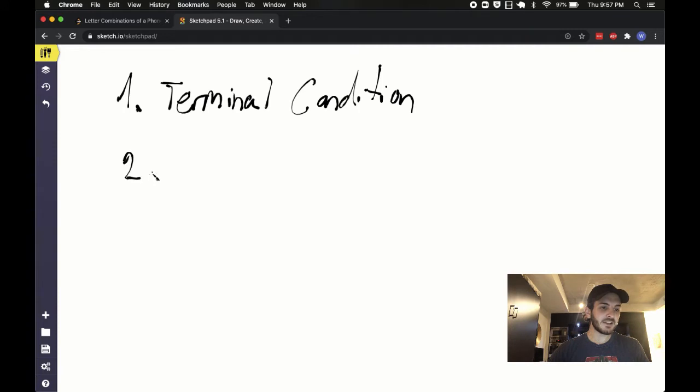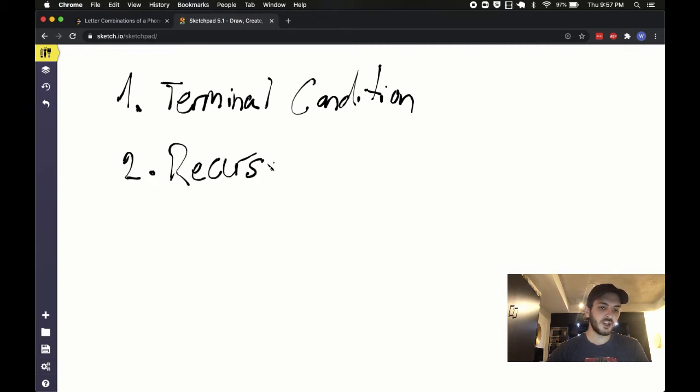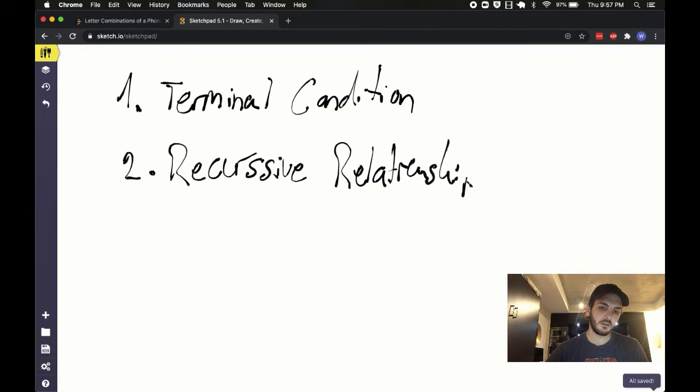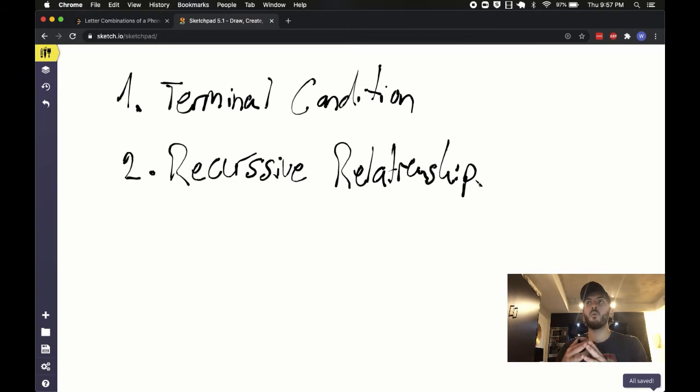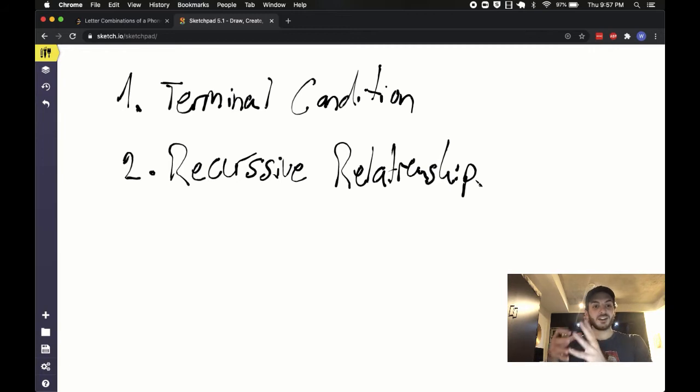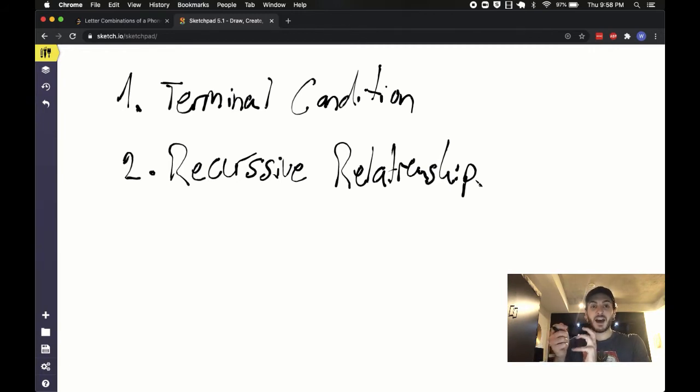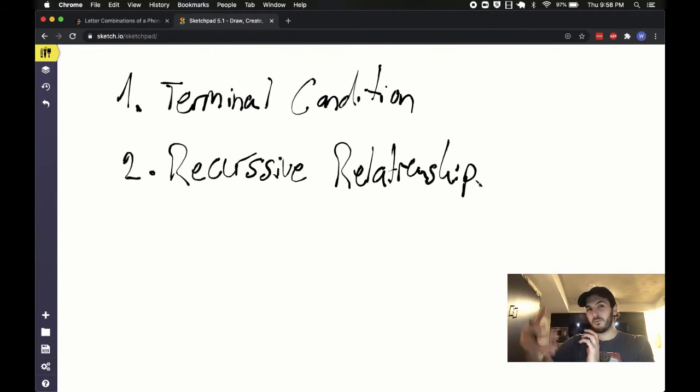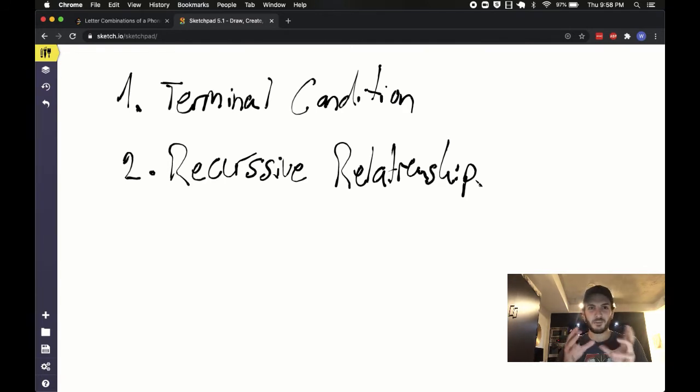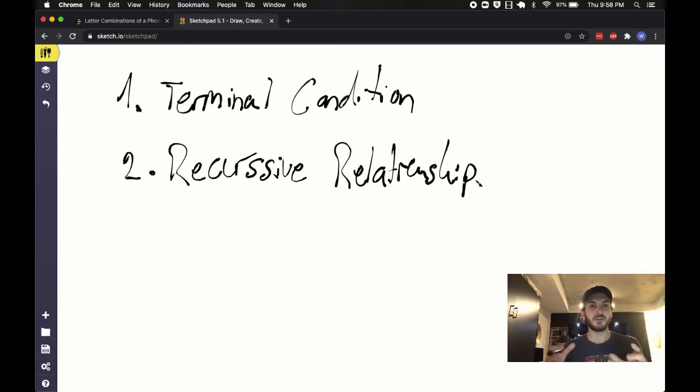The second is going to be what we call the actual recursive relationship. Recursive relationship kind of meaning at what point are we going to be making this recursive call? When do we say, okay, I'm at a certain instance and now given that a certain thing happens, I'm ready to now take a step deeper. If that explanation wasn't very clear, let me know in the comments down below. I'll try to come up with maybe a more succinct explanation of it. But I think when we go through the example, it'll make a bit more sense.